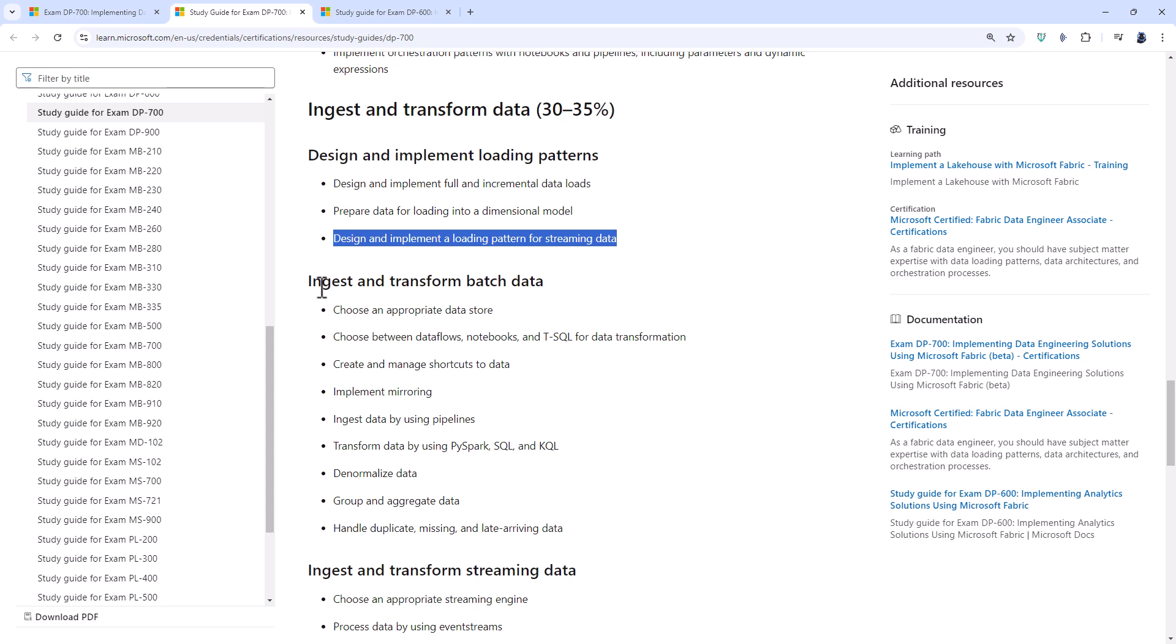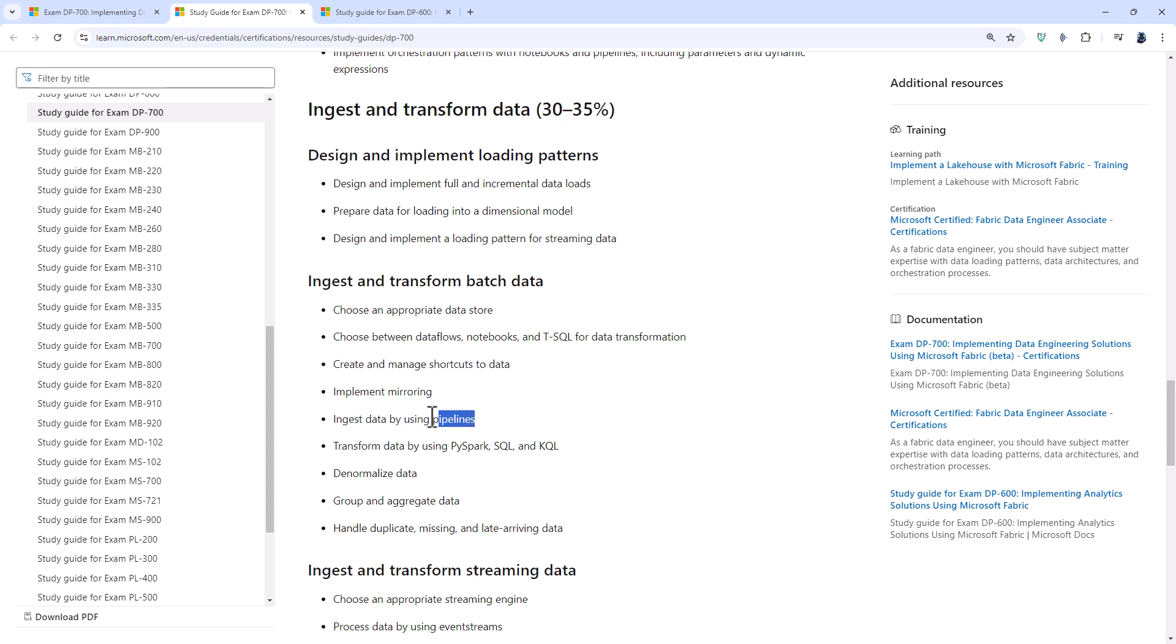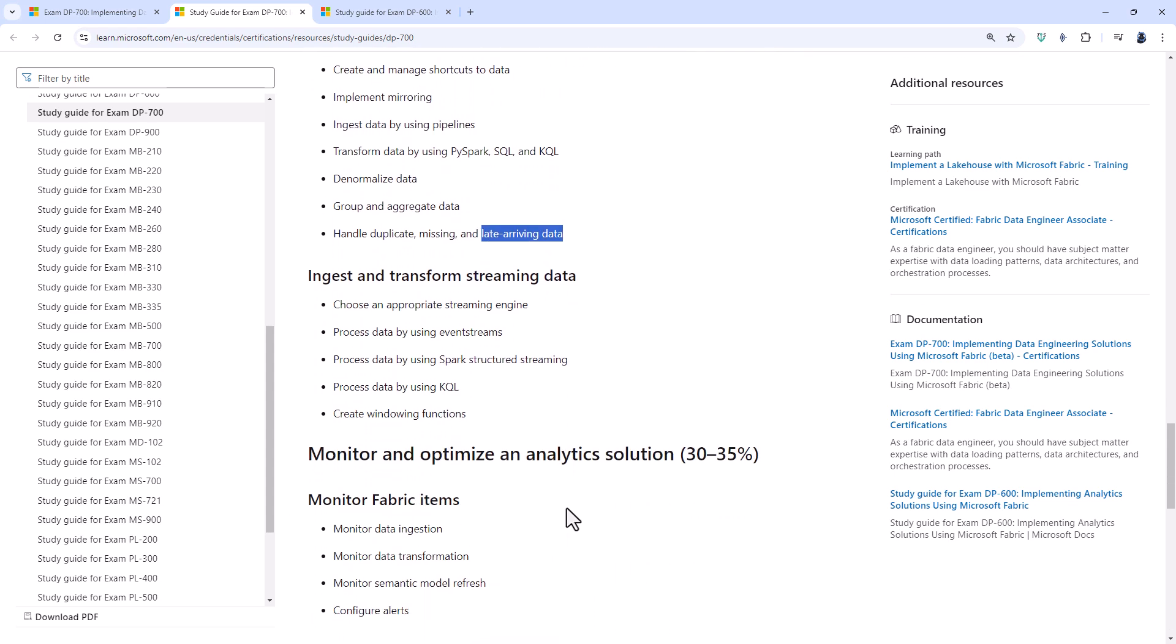In the ingest and transform batch data, half of it is taken from the DP-600, though you will need also to use notebooks, data flows and PySpark. So some of these, like create and manage shortcuts to data, again have been removed from the DP-600 and put into this DP-700, as is anything to do with pipelines, data flows and notebooks. Also additional is handle late arriving data.